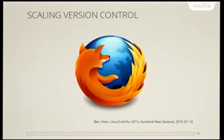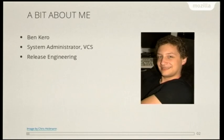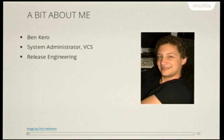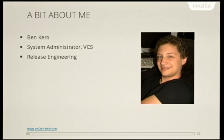So I guess we can just jump right into it. This talk is about scaling version control systems, and if you're in here, you're probably in the right place. A little bit about me. My name is Ben Carrow. I'm the sysadmin, the primary sysadmin for Mozilla, primarily dealing with version control systems. I interact a lot with the release engineering team.